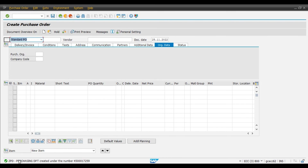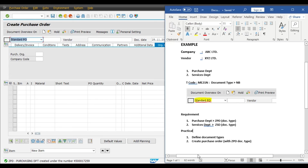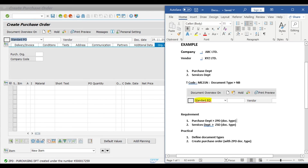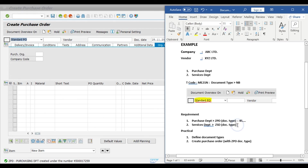So ZPD purchasing department purchase order has been created under number 4500017259. This purchase order starts with 45, confirming it belongs to the ZPD purchasing department document type. The services department purchase order will start with 46, so it will be easy to differentiate.